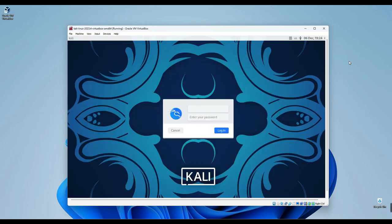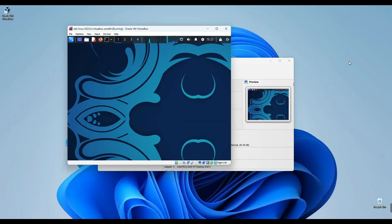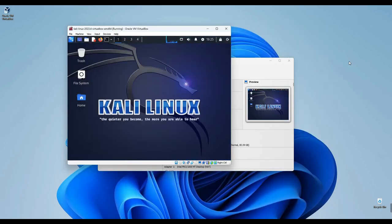The default username is Kali, with the password Kali as well, though you can customize these credentials at a later time. And that's it. Installation completed successfully.